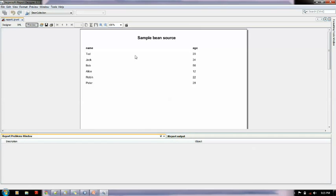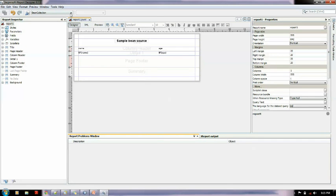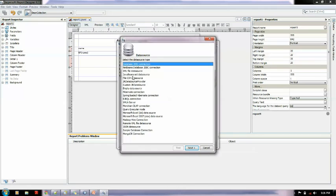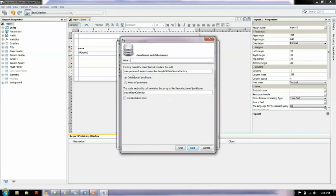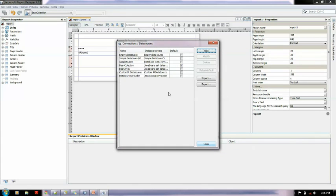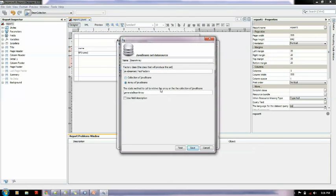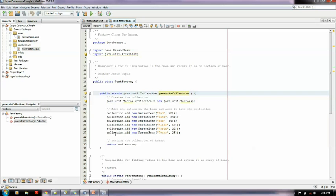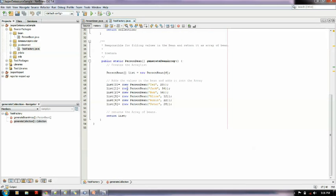Here it is, name and age as we pushed into the bean. Now let me show you with array. For the array, you also need to create one - go to new java bean set data source, key in the factory class and the array function which I had created. This will look like bean array and the factory class is java bean set dot test factory. The change is generate bean array and this is an array of java beans.